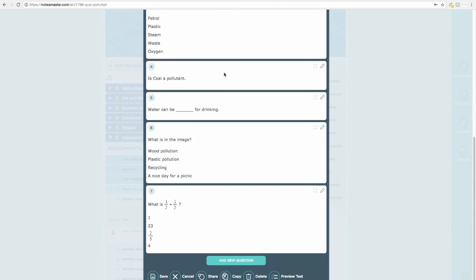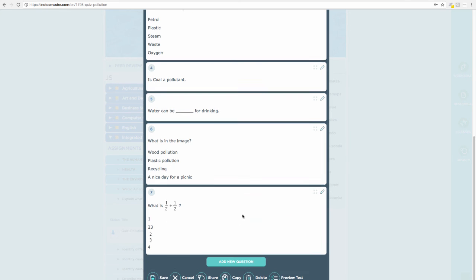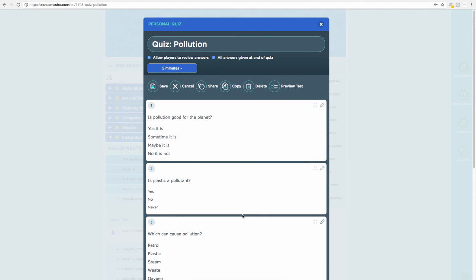This has been an introduction to quizzes — it's quite a long video, and I apologize for that, but I wanted to give you a wider sense of what you can get right with a quiz and what you can get wrong. Practice, share your quizzes, and we look forward to reviewing them.